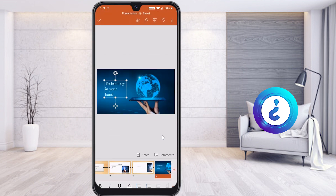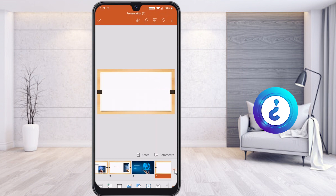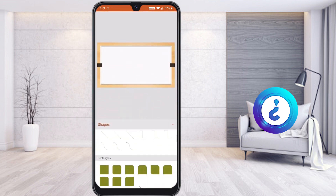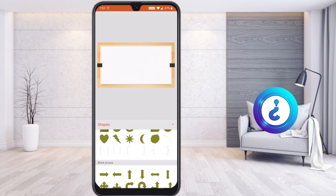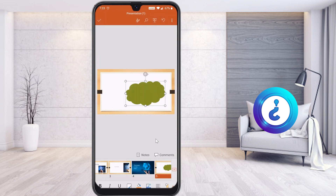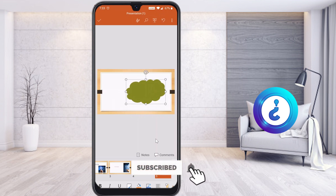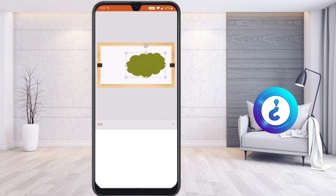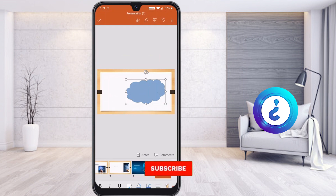Now I want to add one more slide with a shape. Select the plus button to add a blank slide. Go to Insert and select Shapes — there will be different kinds of shapes available. I select a thought/think bubble shape. I can add fill color and border color according to my need — for example, I add it in blue with a border color.